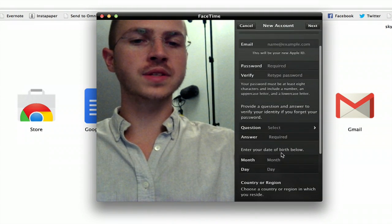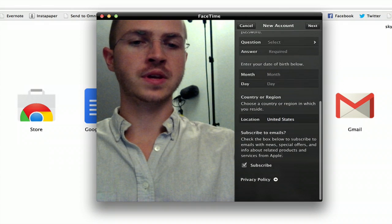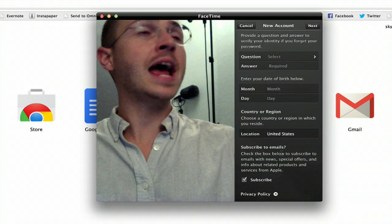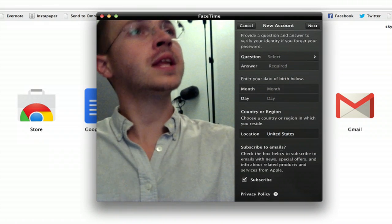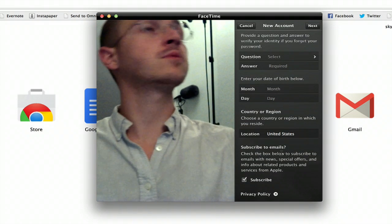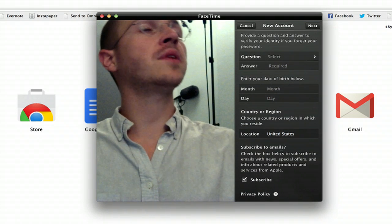Fill out all this information. You're going to have to put in an email address, create a password, all that jazz.